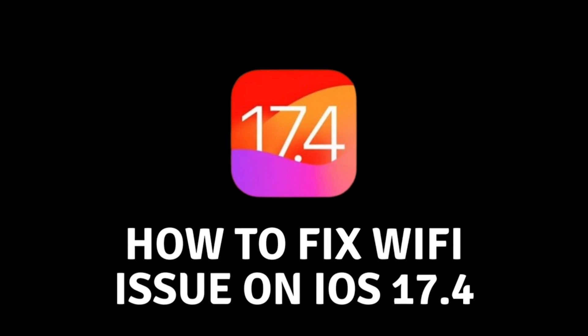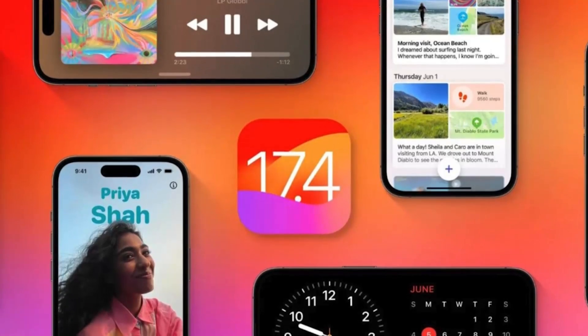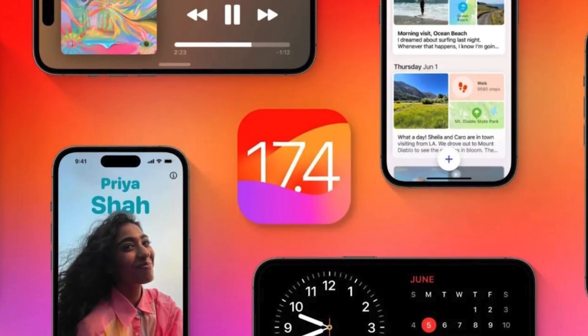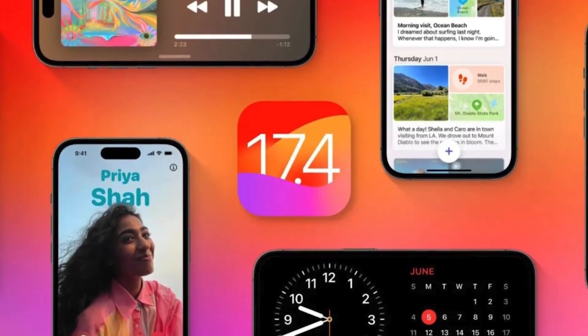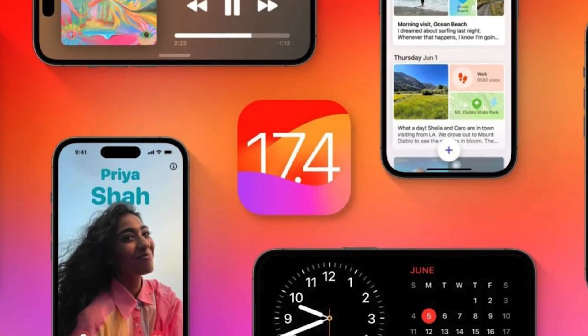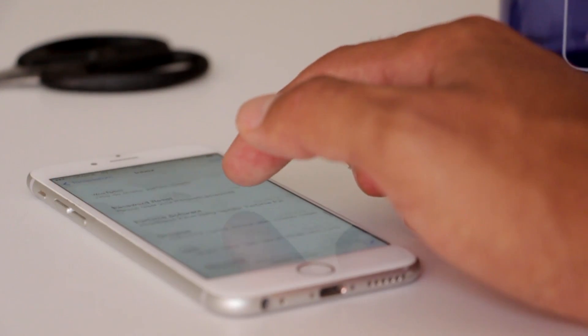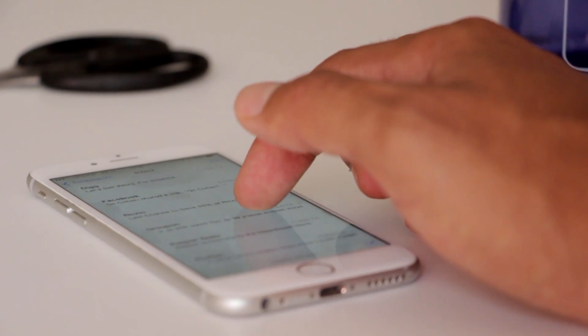Hey everyone and welcome back to our channel. Today, we're tackling a common challenge that iOS users are facing after updating the iOS version: Wi-Fi connectivity problems. If your Wi-Fi starts acting up, stay tuned as we explore some straightforward solutions to get things back on track. Let's get started.